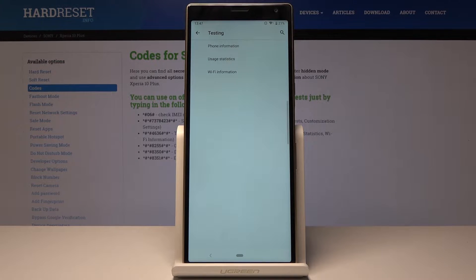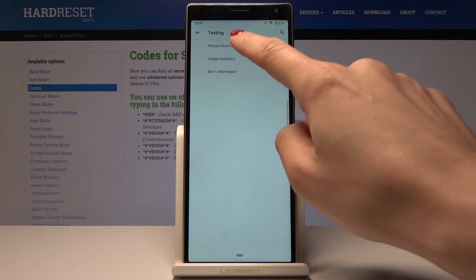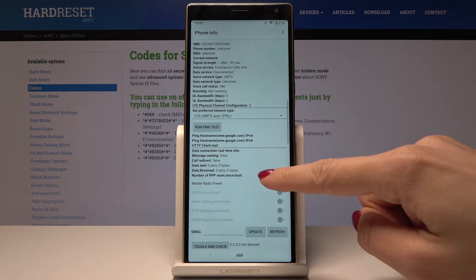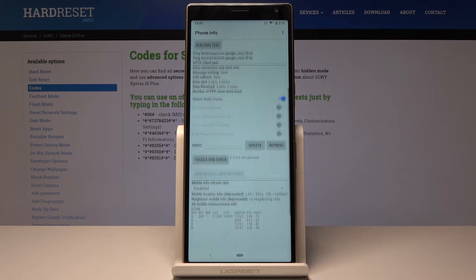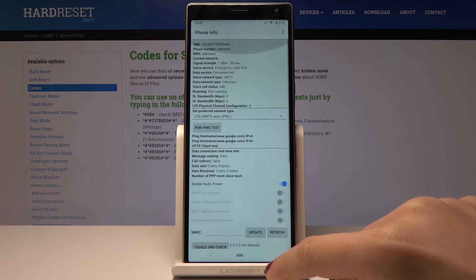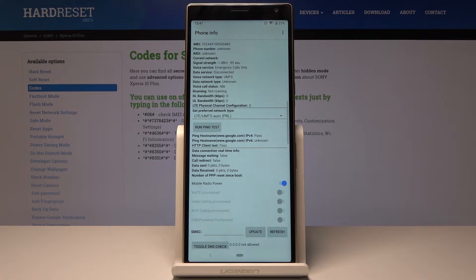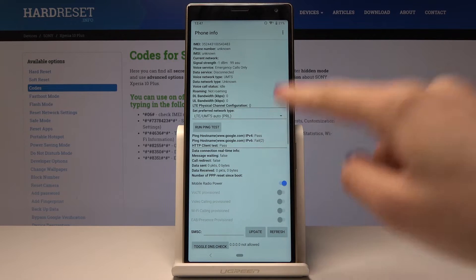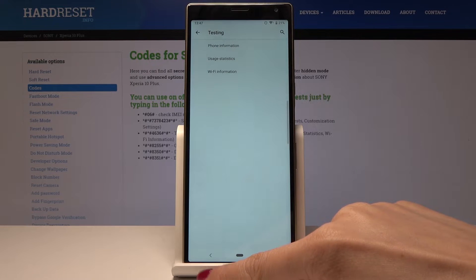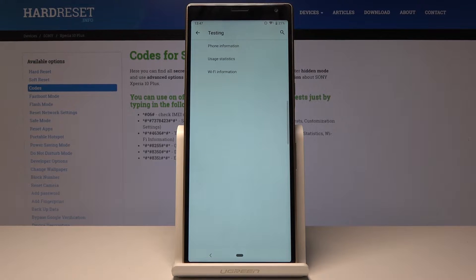Let's start with the first option — Phone Information. Open it and here you can check your IMEI number, signal strength, cell info, and connection type. You can also run a ping test here — just tap on it and here is the result. Let's go back.